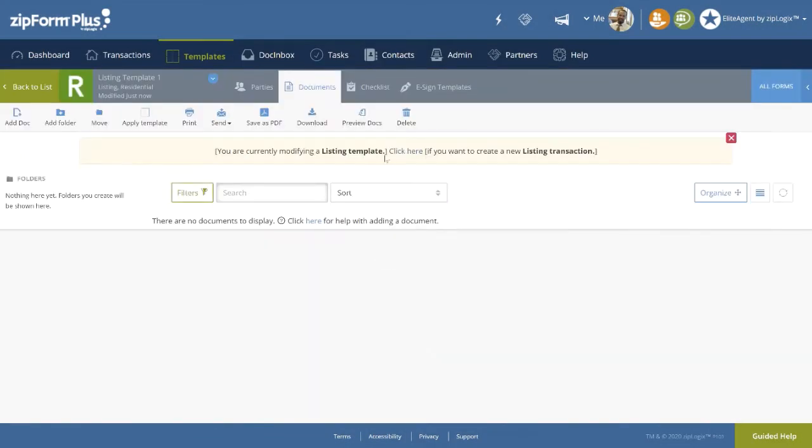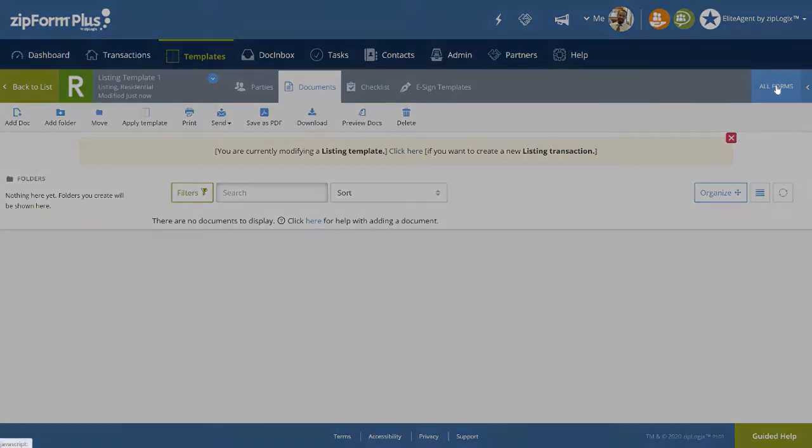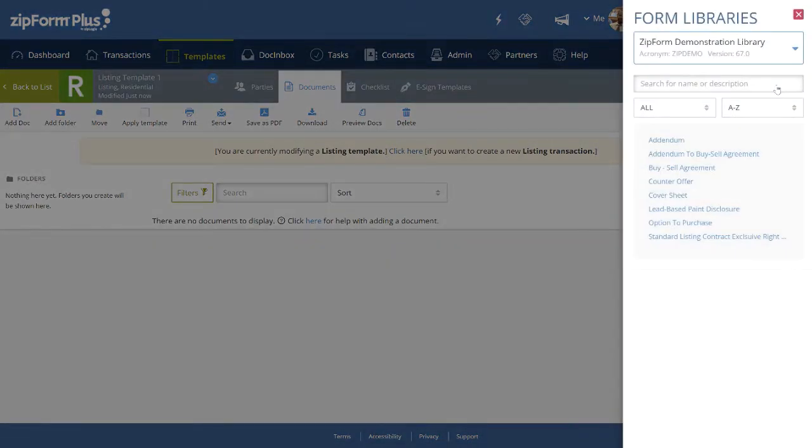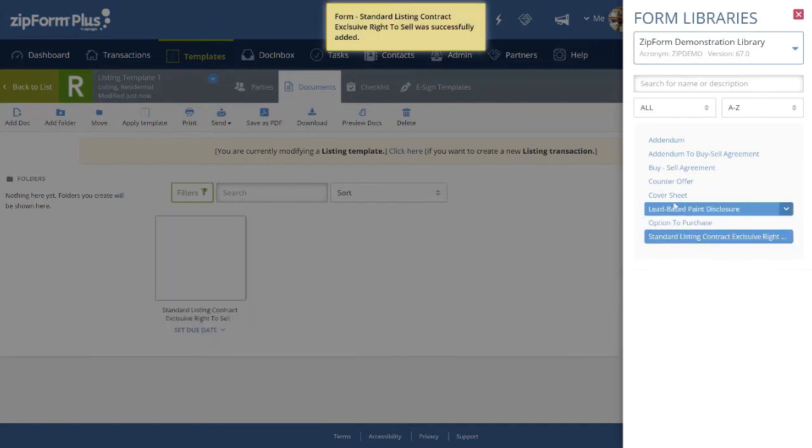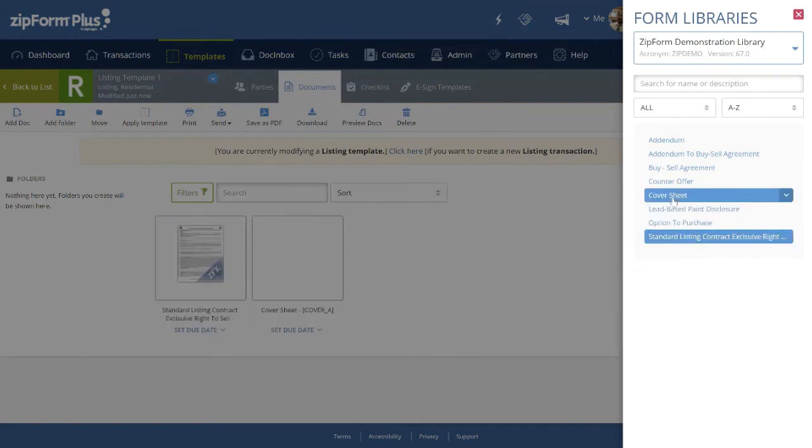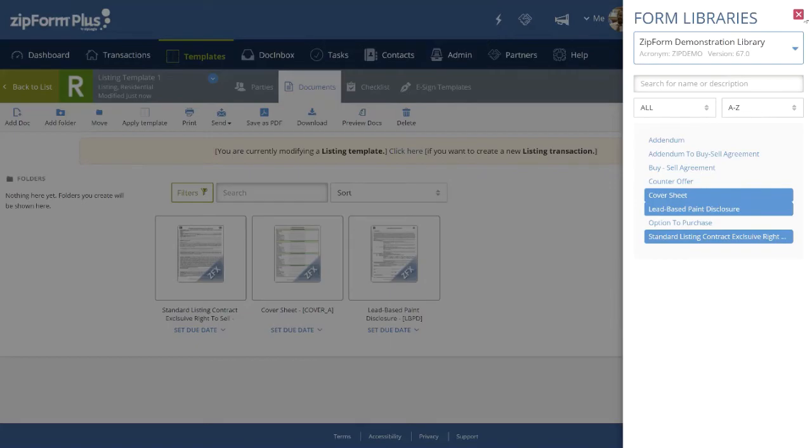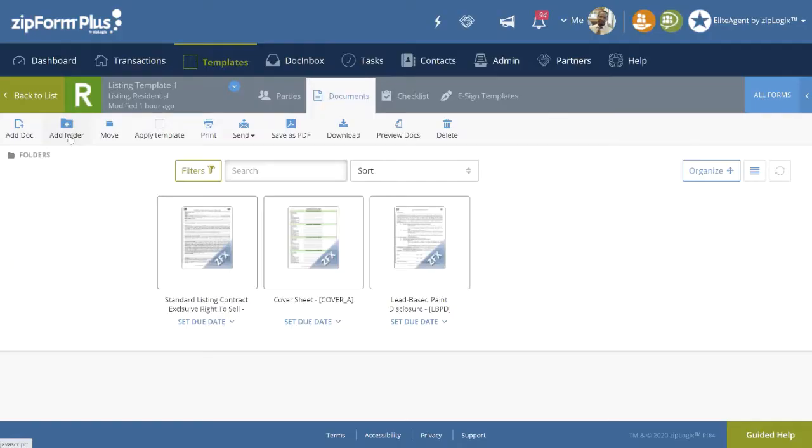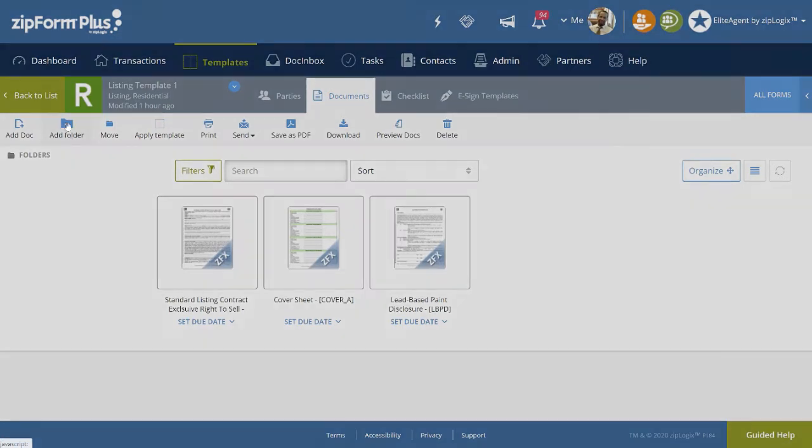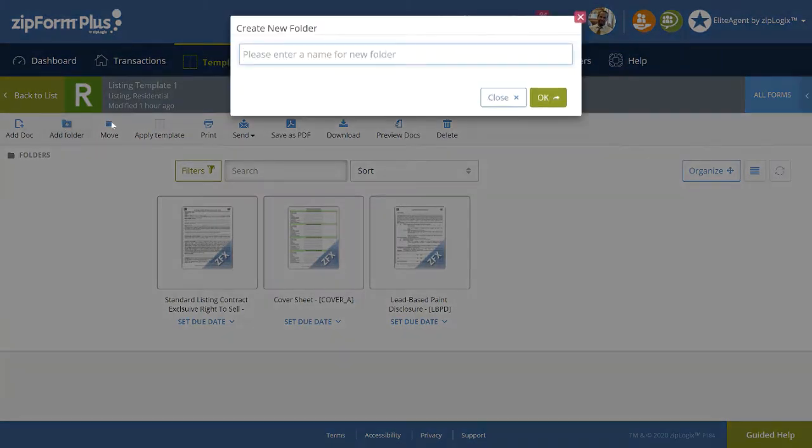Now let's add the related forms. Over to the right, click on the All Forms tab, and select the desired forms. To keep things organized, we will create a folder to hold the executed versions of those forms. Click on Add Folder at the top, and name it Final Listing Folder.